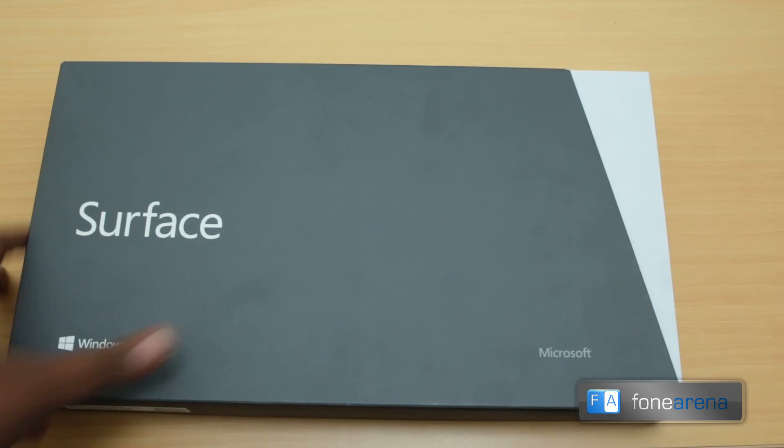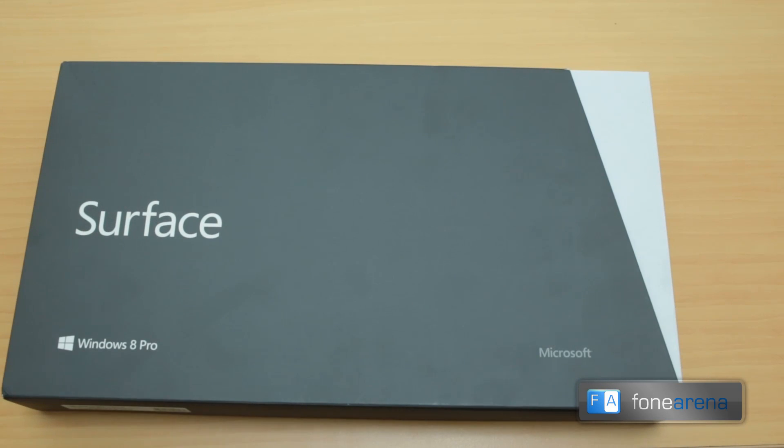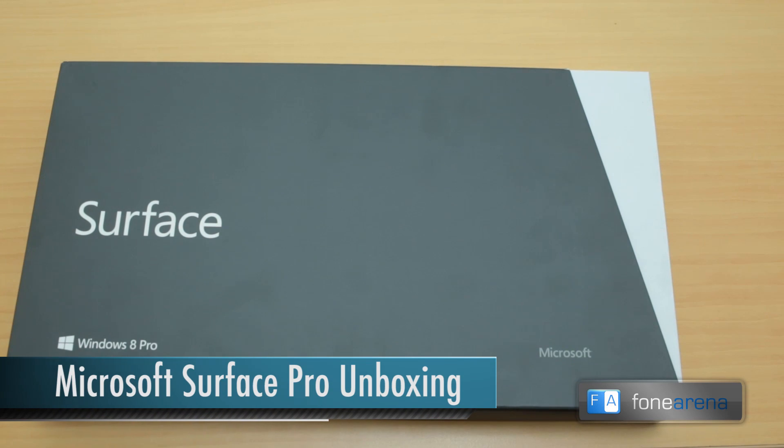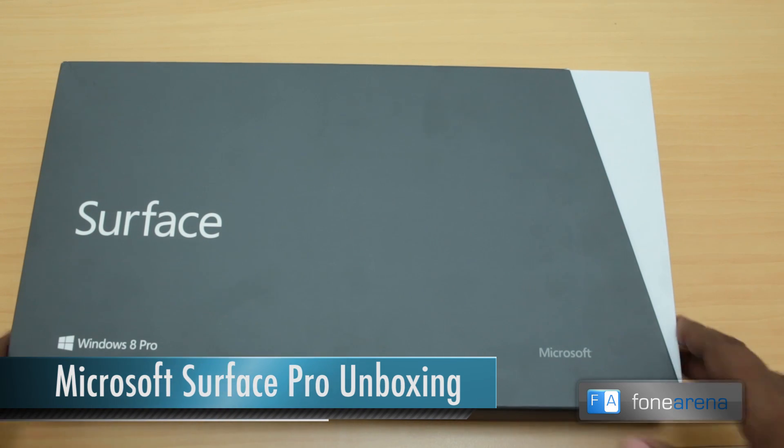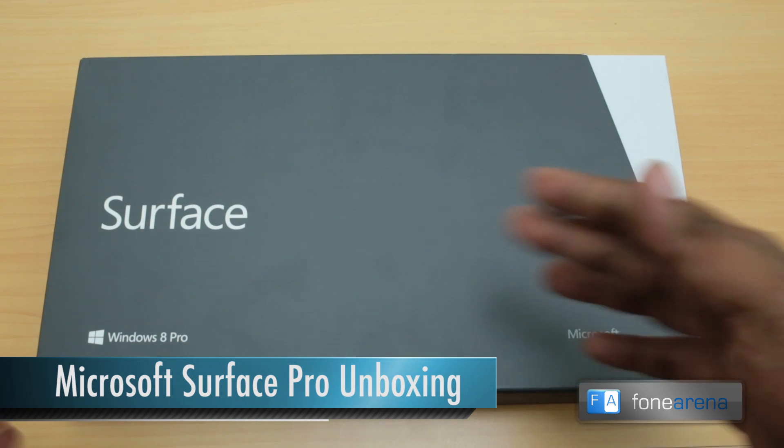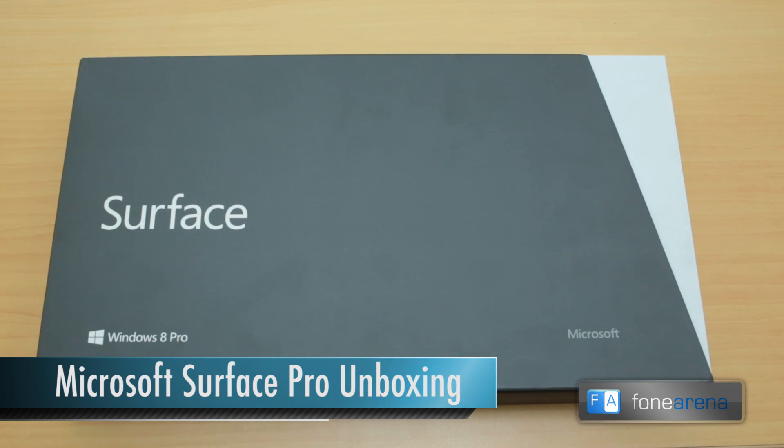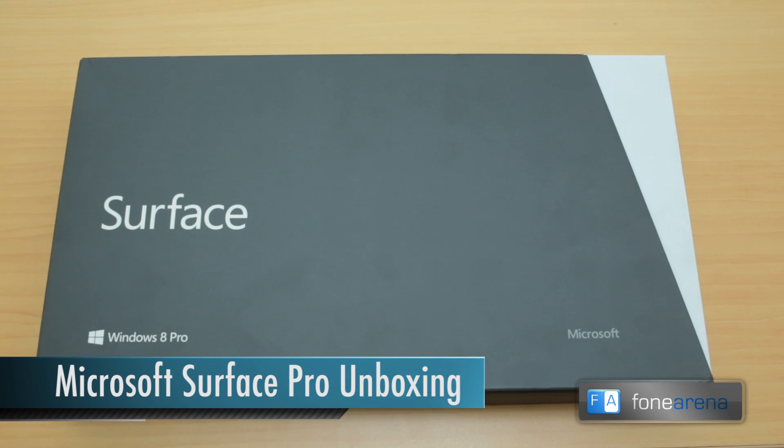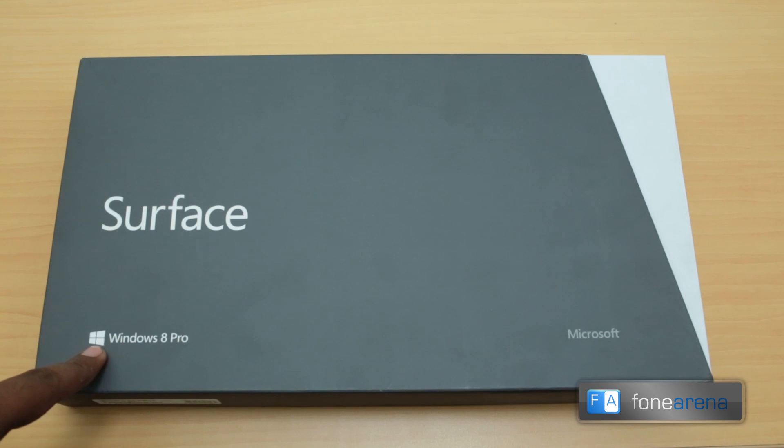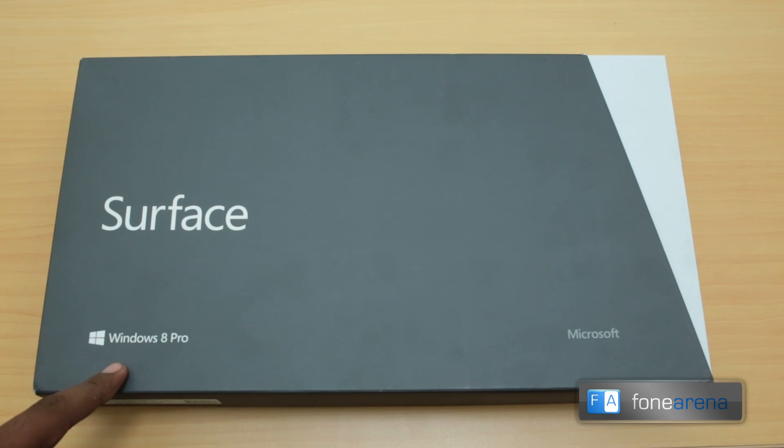Hey guys, this is Bharat Waj with PhoneArena and right now we have a very special unboxing for you. What you see here is nothing other than the Microsoft Surface with Windows 8 Pro. We already showed you the Microsoft Surface with Windows RT, but this is the other version with Windows 8 Pro, meaning full-fledged Windows 8 on a tablet.